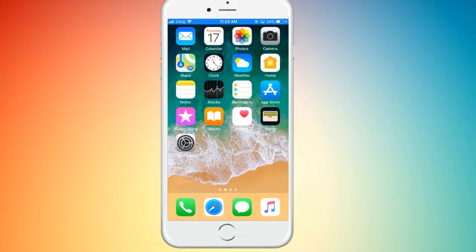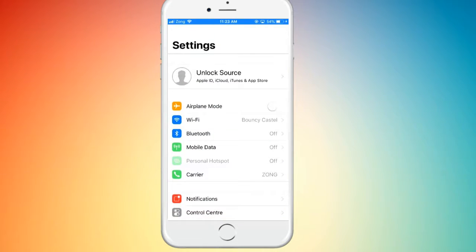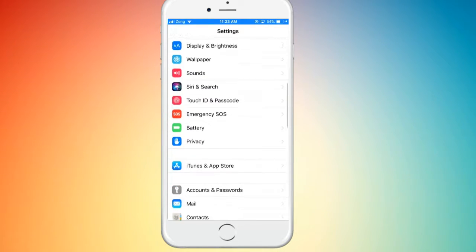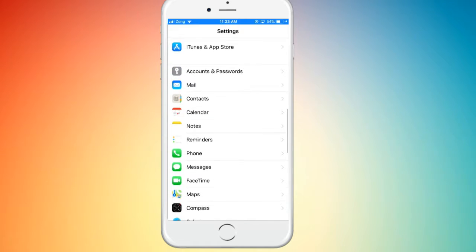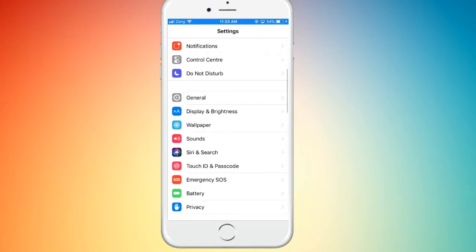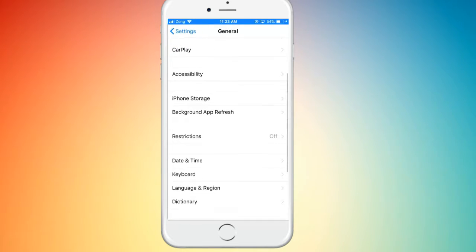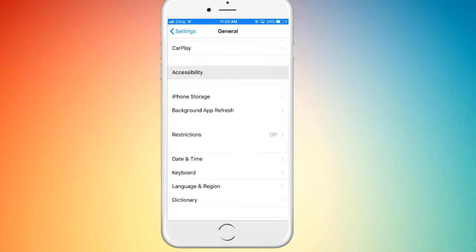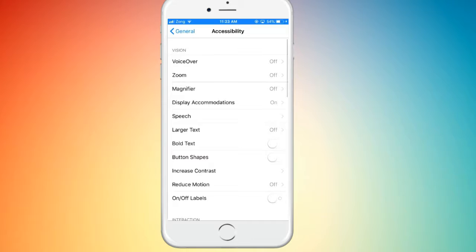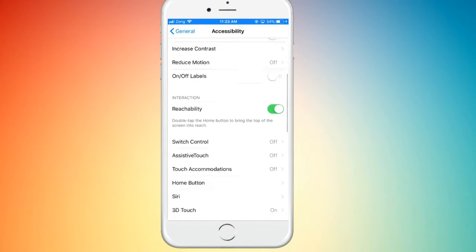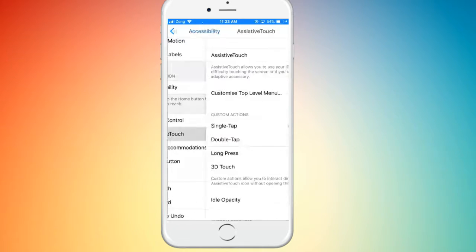First of all, go to Settings, scroll down and tap on General, open the Accessibility, and click on Assistive Touch.